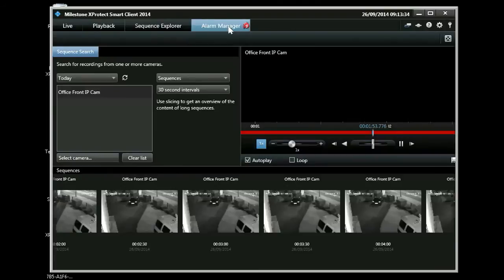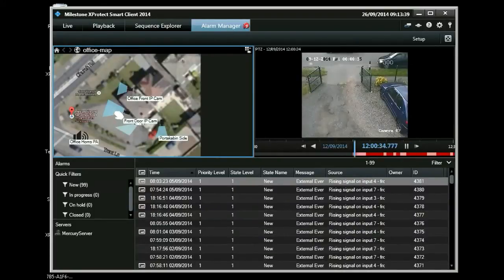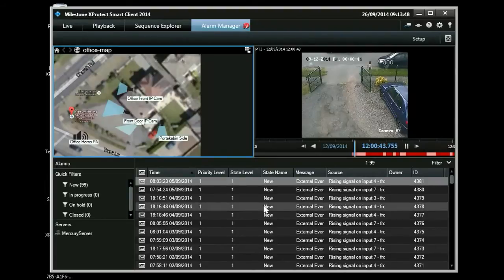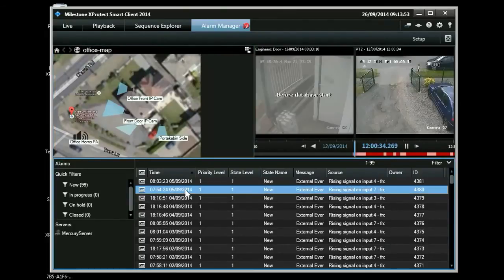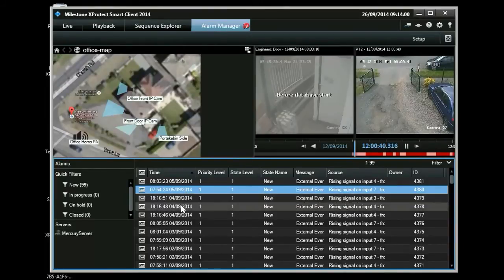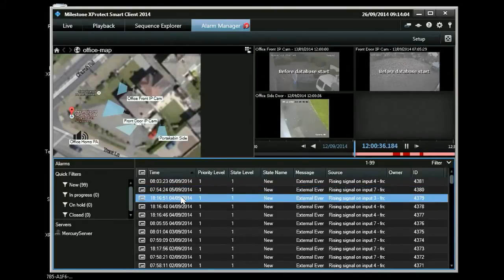Our cameras are connected to outdoor PIRs. They trigger alarms within the system and the alarms are visible within the alarm manager. Here you get a list of activations which you can browse through. This also features a map on the top left there which shows the position of the various cameras.